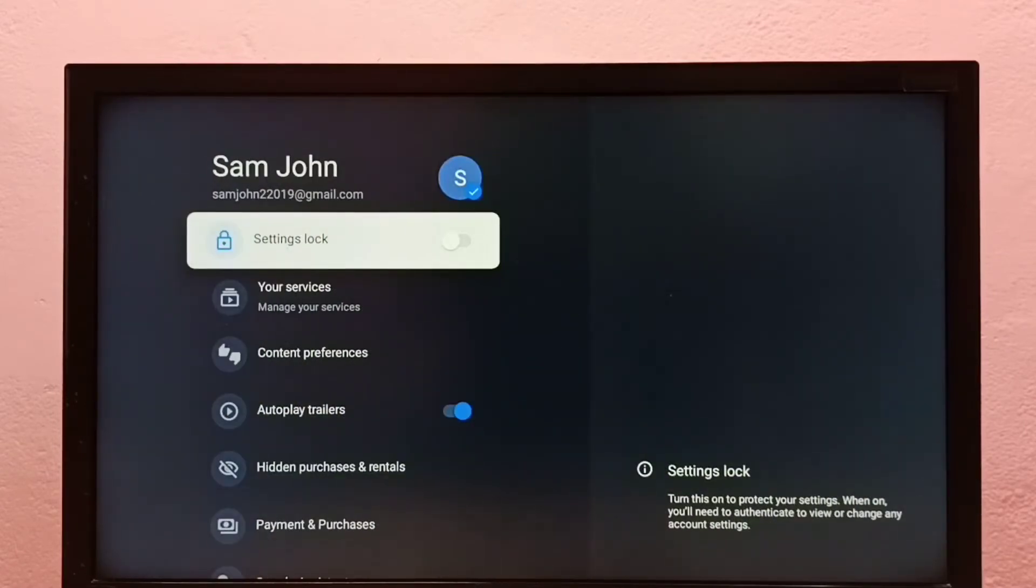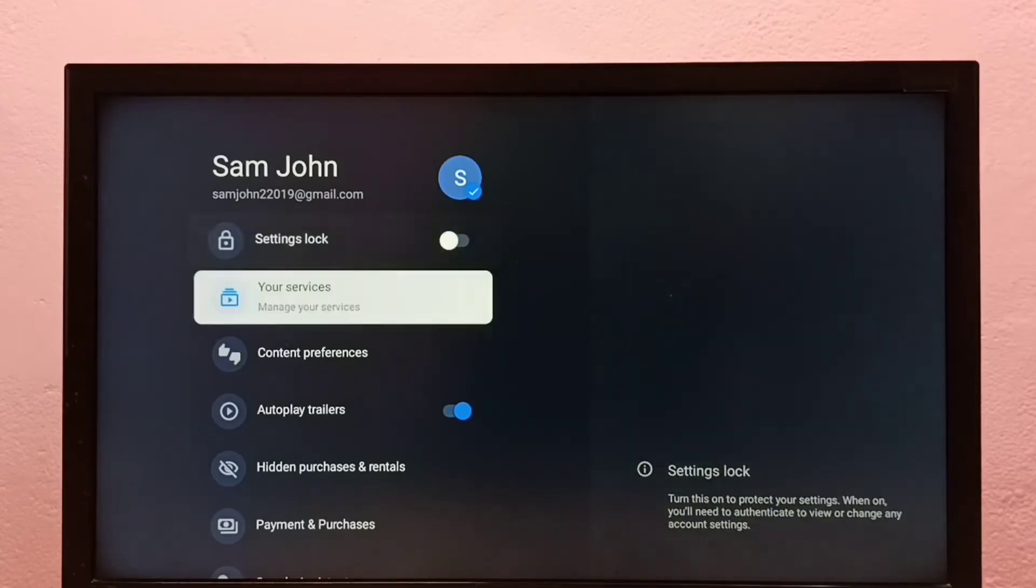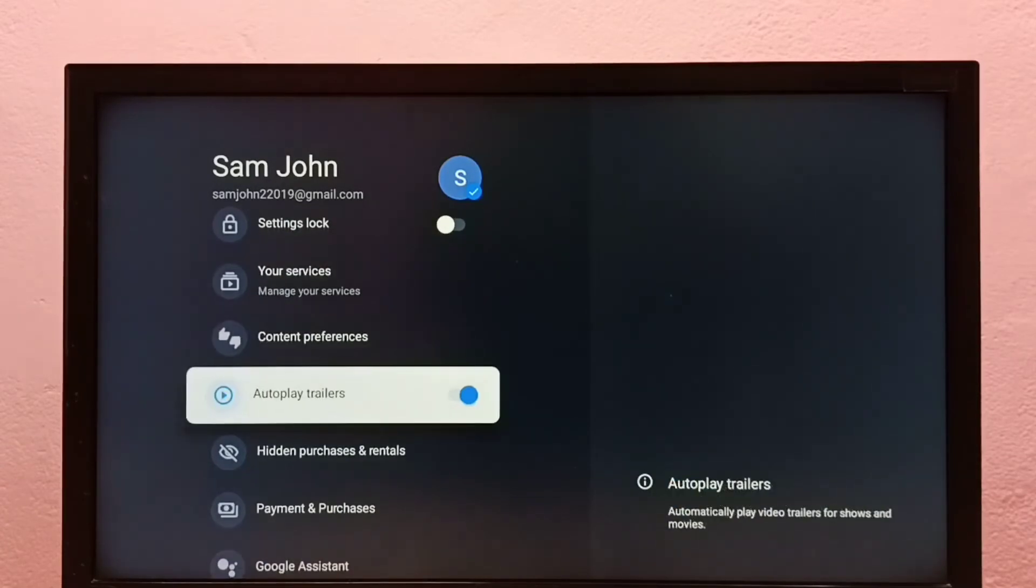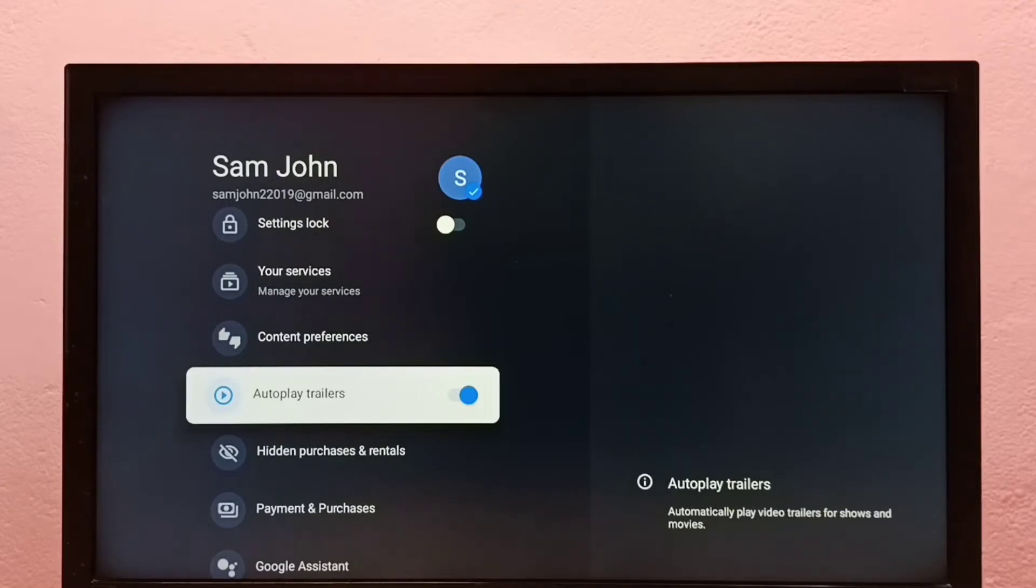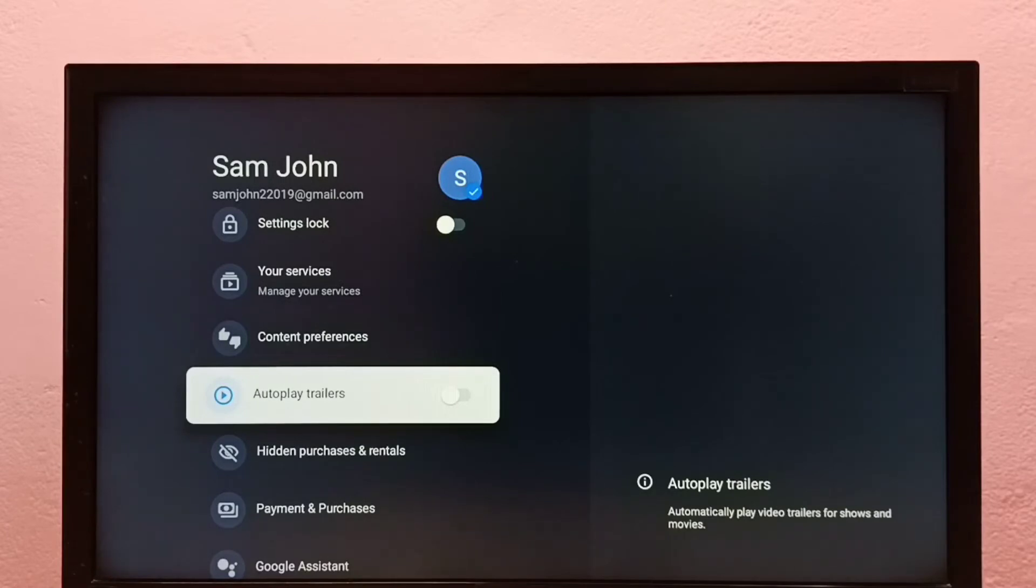From this list, we can find Autoplay Trailers. Right now it's on, so I'm going to turn it off. Press the select button on the remote. See, now it's off.